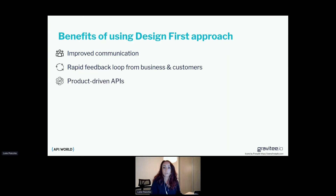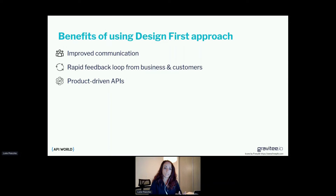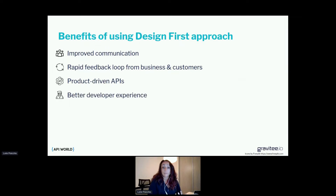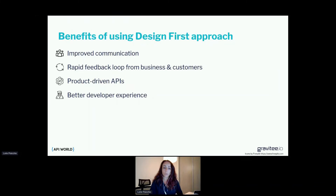Another advantage is that the defined API will be more compliant with client needs. Sometimes when developing APIs we stick to development constraints like data storage, authentication, or permissions. By doing design first, we ensure the API is serving the product needs. This improves developer experience for internal developers — because they have a more precise idea of what to build — and also for external customers who consume the API directly.